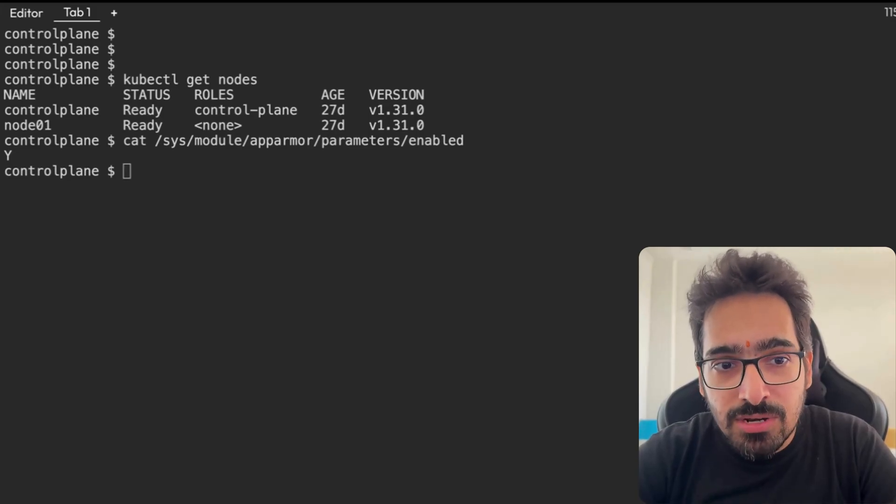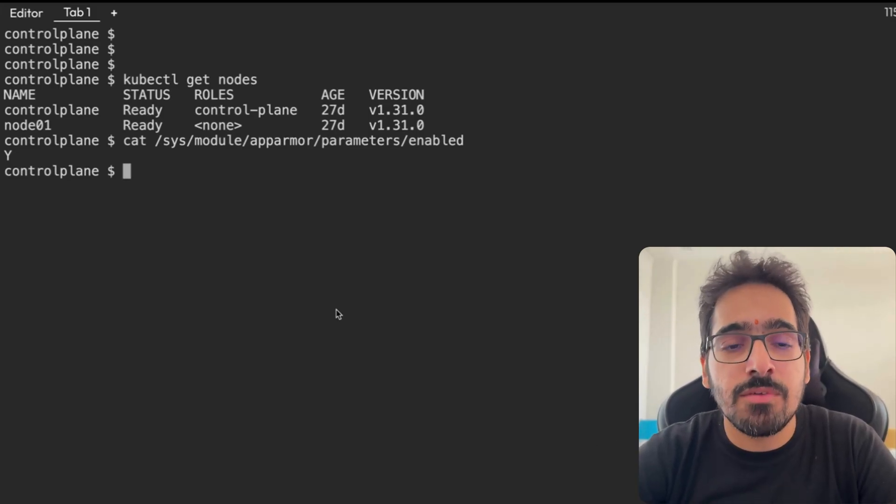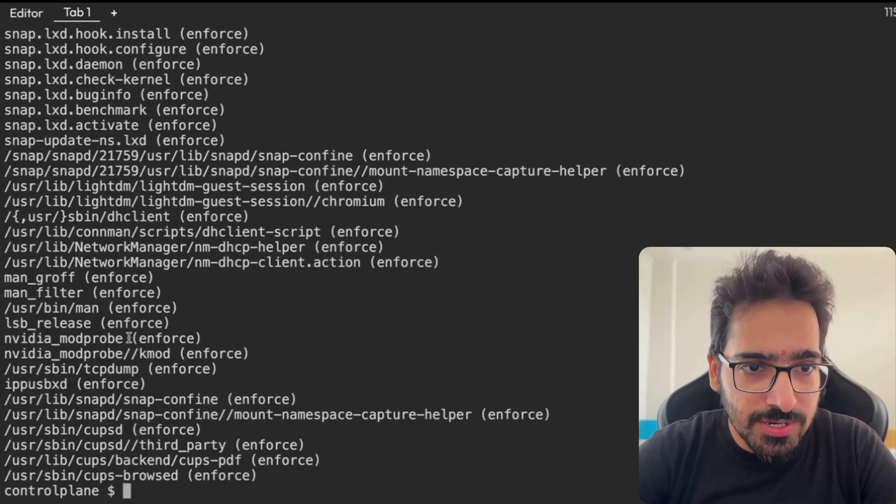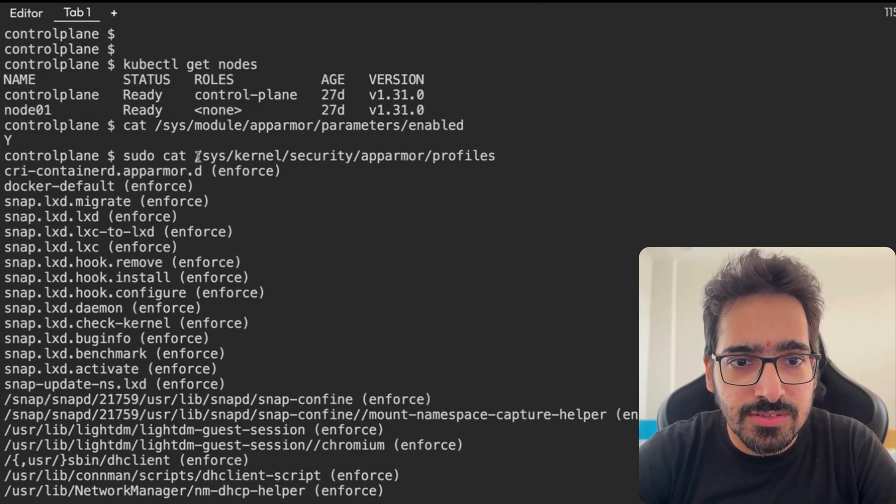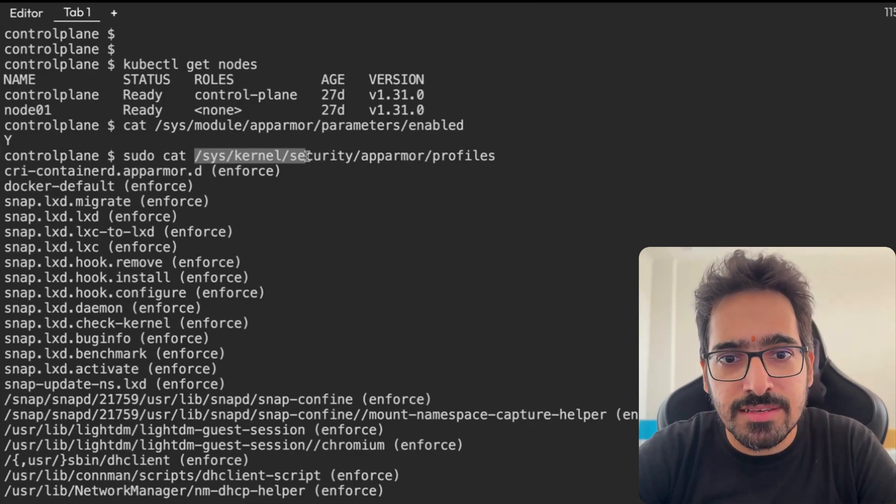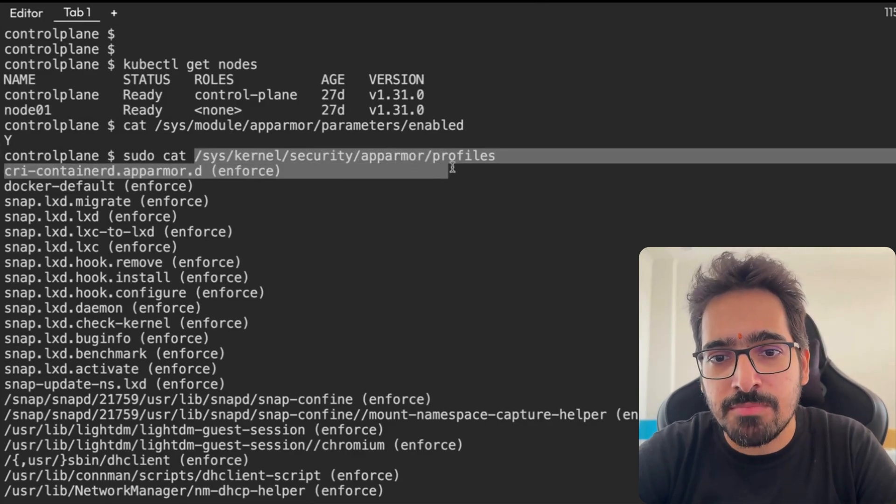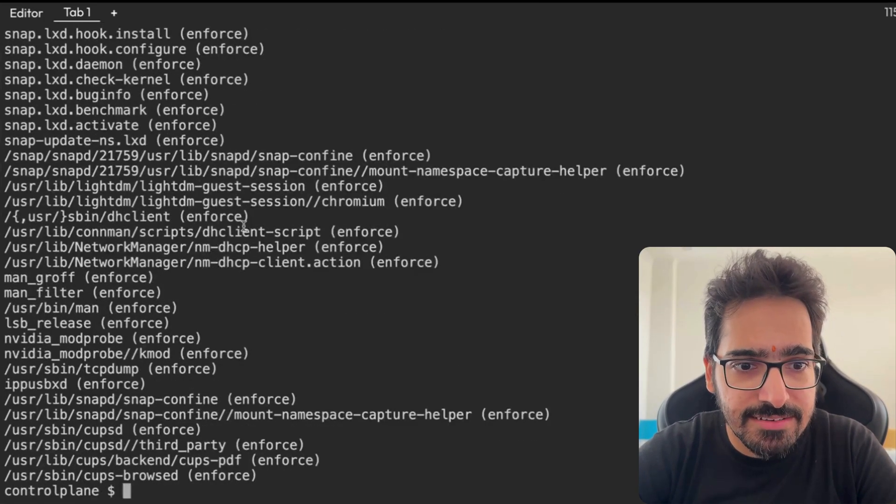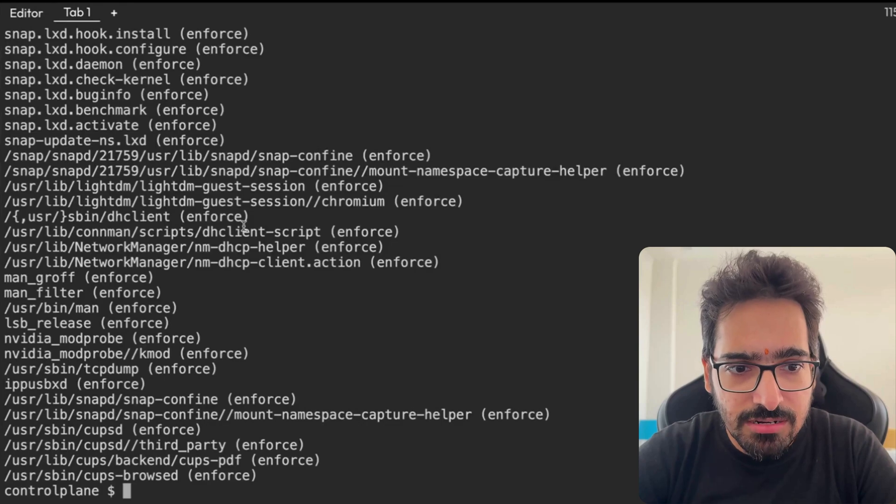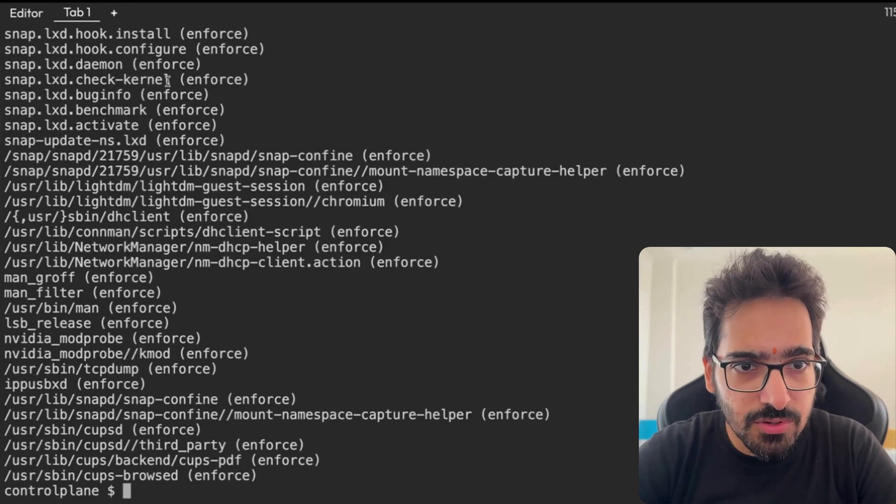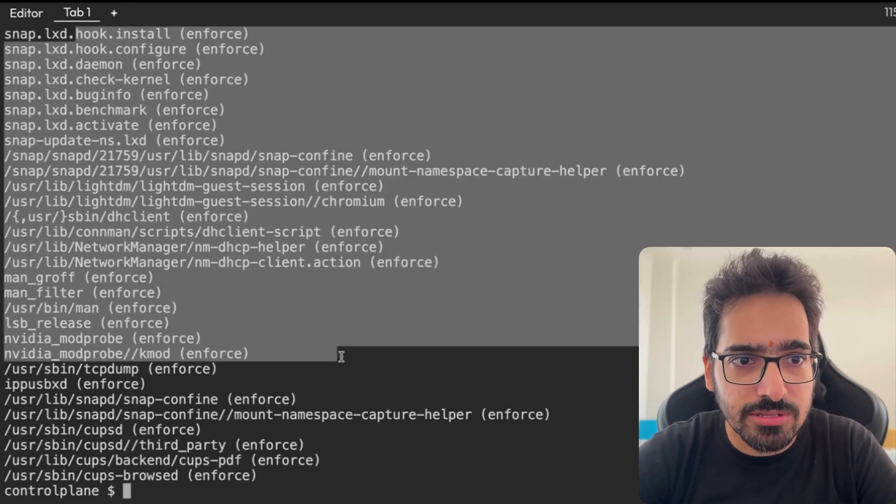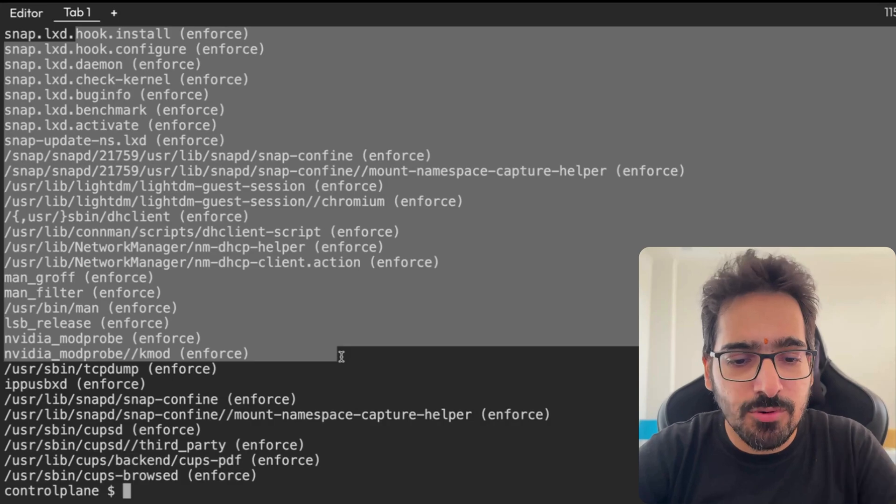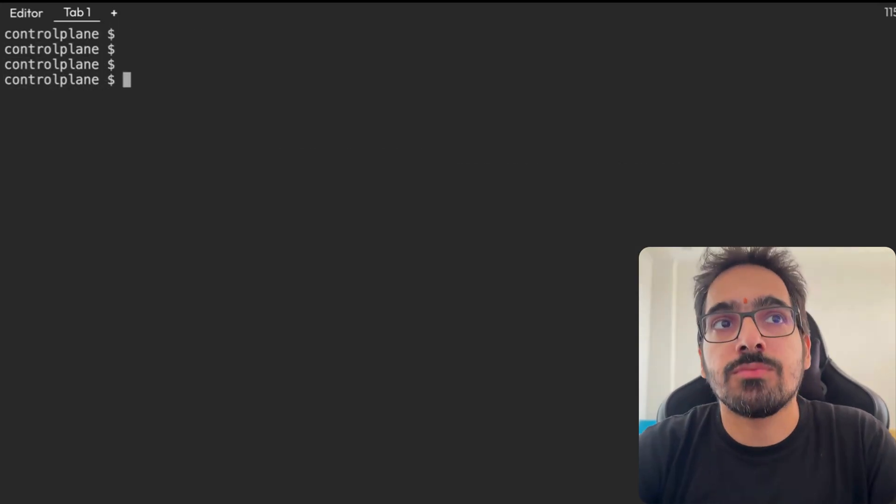Now, let's try to see some of the loaded profiles. When you do a sys/kernel/security/AppArmor/profiles, there are a lot of profiles which are loaded. You will be able to see all the profiles that are enforced.